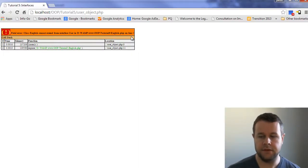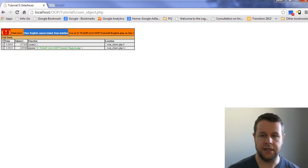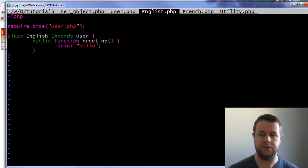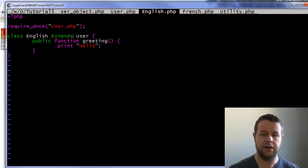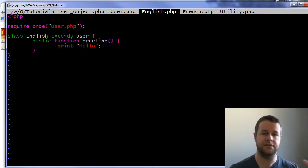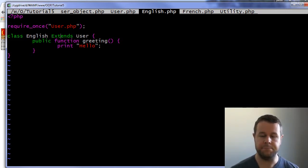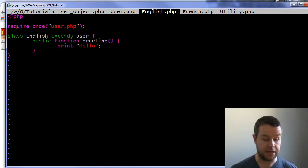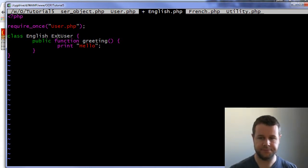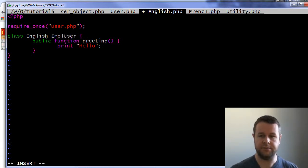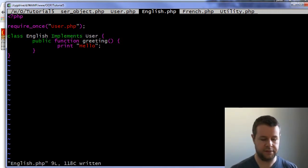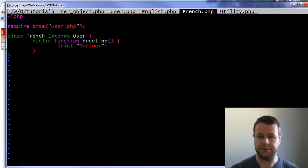There we go. So now the error I'm getting is that I can't extend from an interface. That's another change you have to make. In the English class where I have 'class English extends User', 'extends' refers to an abstract class or extending some other class. Because the interface isn't necessarily a class, you have to take out the 'extends' and type in 'implements'. And the same thing for our French class.